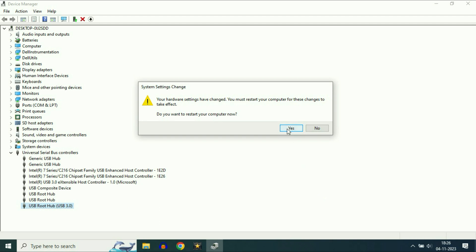Now restart your PC. You will see a prompt: Do you want to restart your PC now? Click Yes to restart right now. This will update your USB drivers and fix your issue.